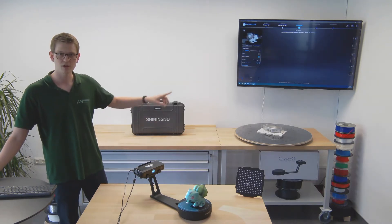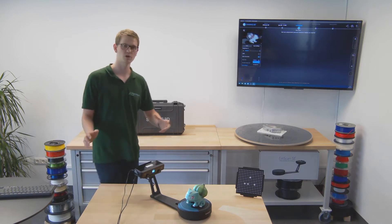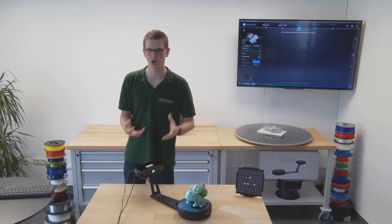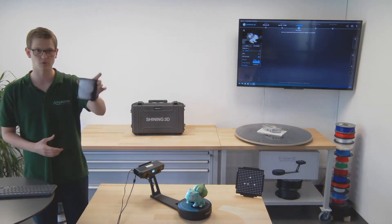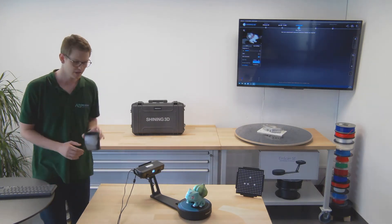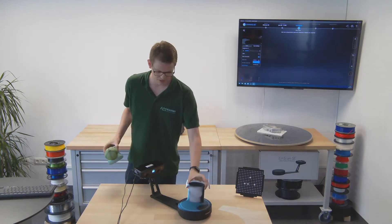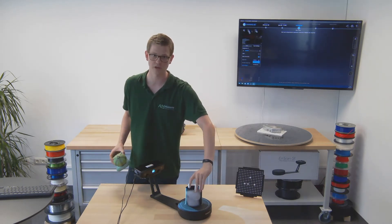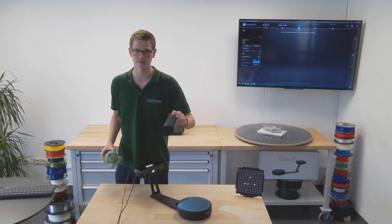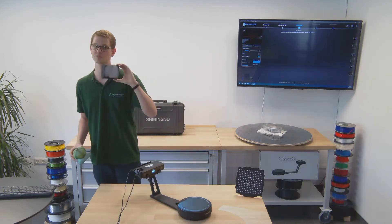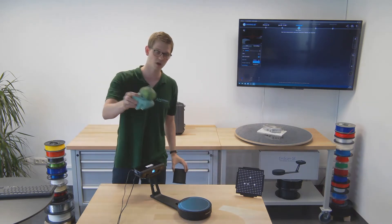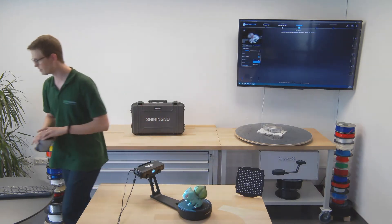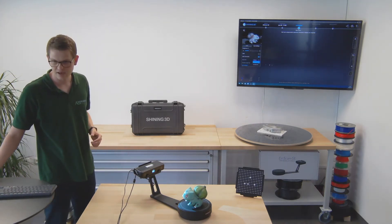One note right here: I had the align by features, that obviously only works if you're scanning a feature-rich object. If I was scanning my little black object from before, which is now nice and white, I would choose orient by turntable because the turntable knows how much it has rotated. That's because this one has basically no distinguishable features. This model on the other hand does, so orienting by features is the better choice.